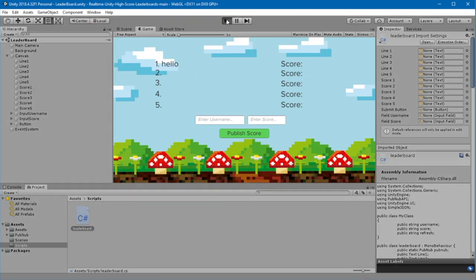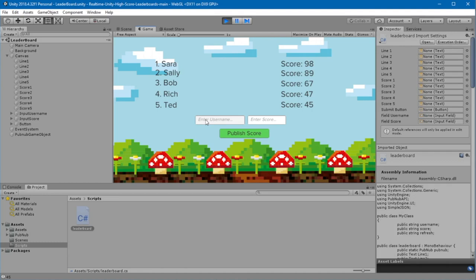You should see that the fire worked, and we got an updated list of the leaderboard. Now, let's add a new user to the leaderboard.